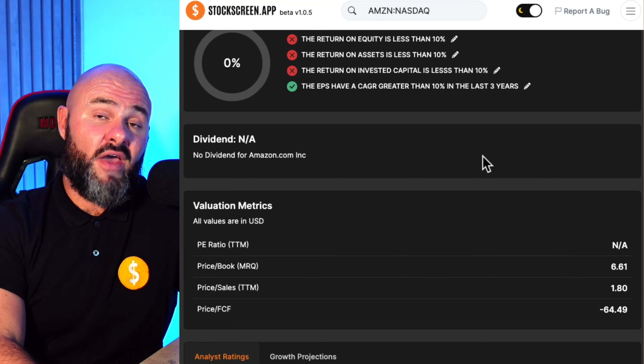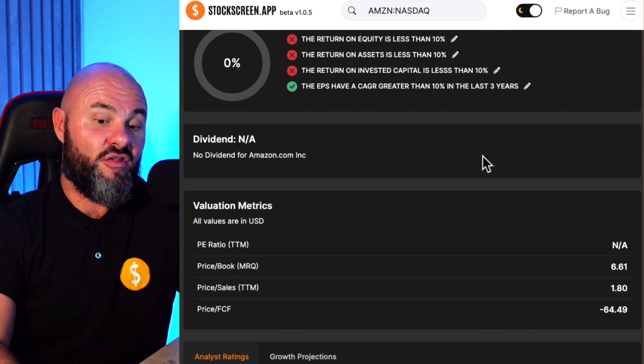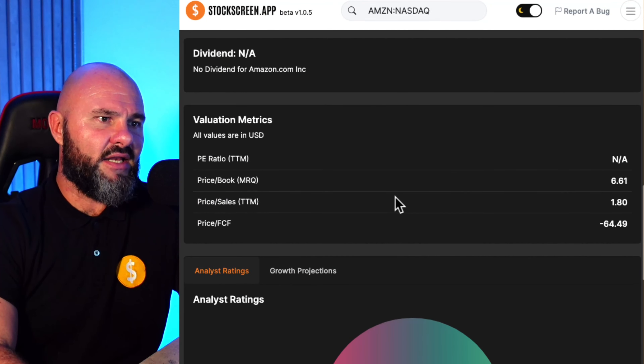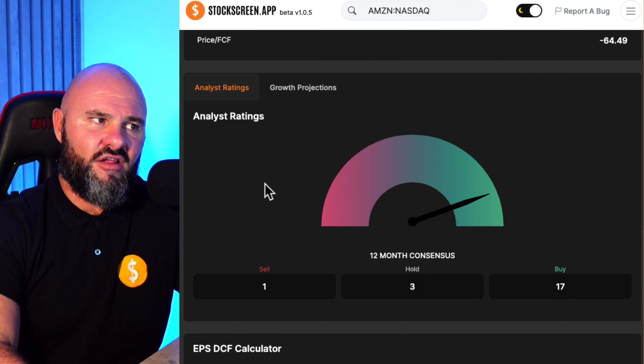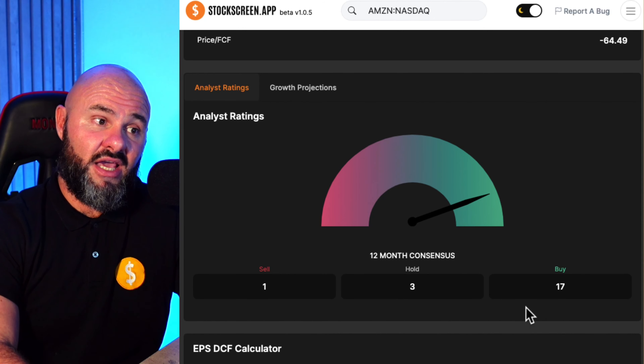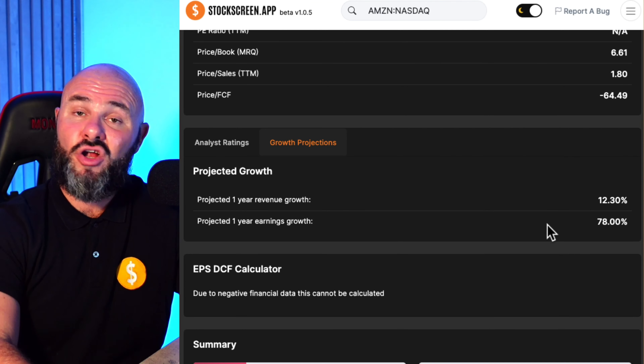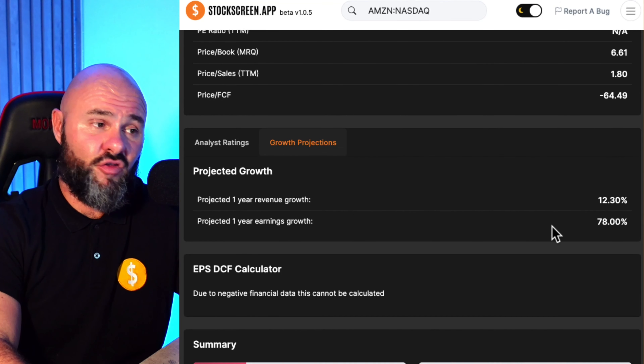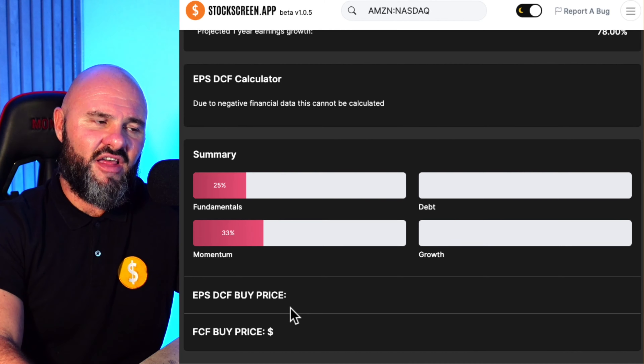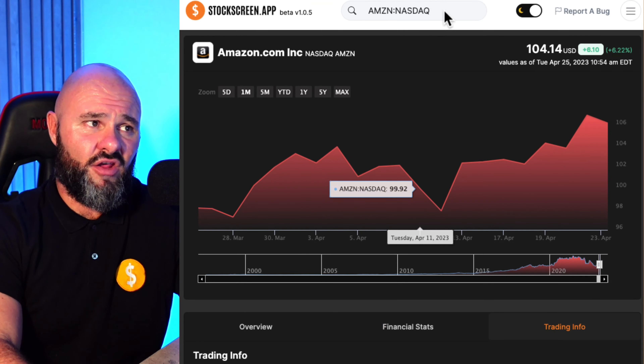If the stock has positive earnings — Amazon doesn't at the moment, we'll do another stock shortly — we'll do valuations based on two models: a discounted free cash flow model and a free cash flow multiple model. Based on that you'll figure out exactly what the stock is worth. It's not always a perfect science but it's one of the better models out there and will ensure you're not constantly overpaying. Coming down you also get valuation metrics and a nice analyst screen showing analyst ratings and growth projections on revenue and earnings per share.